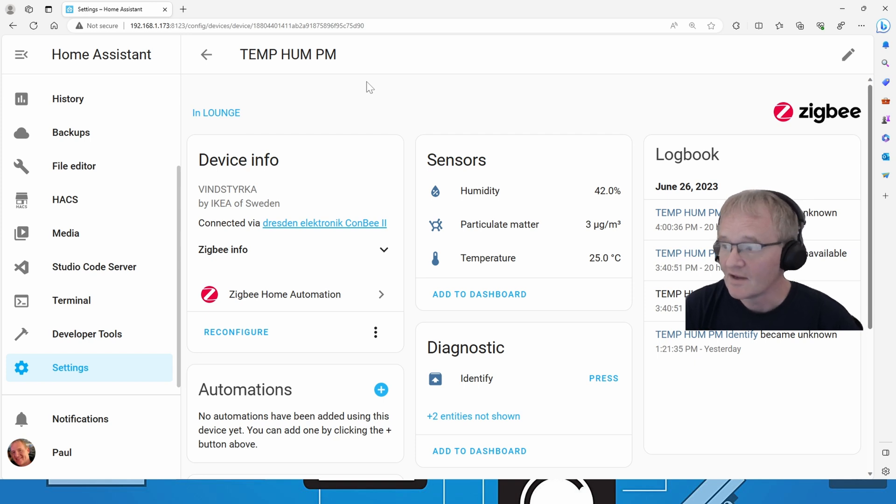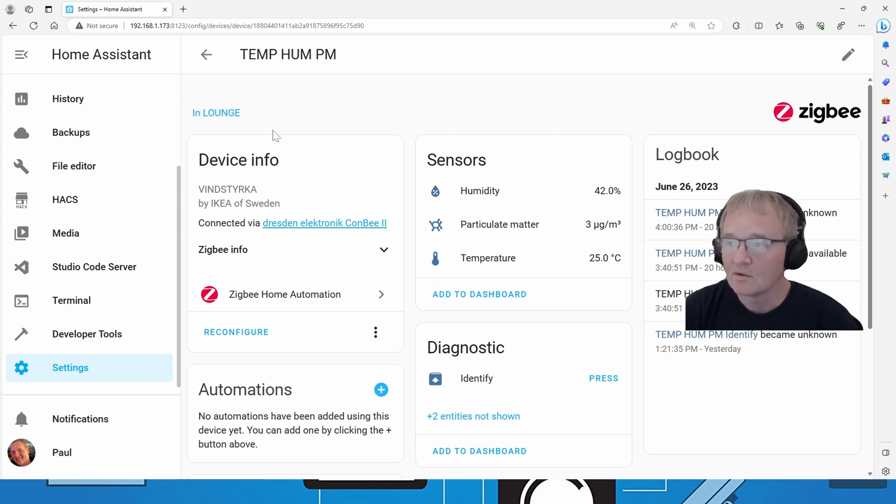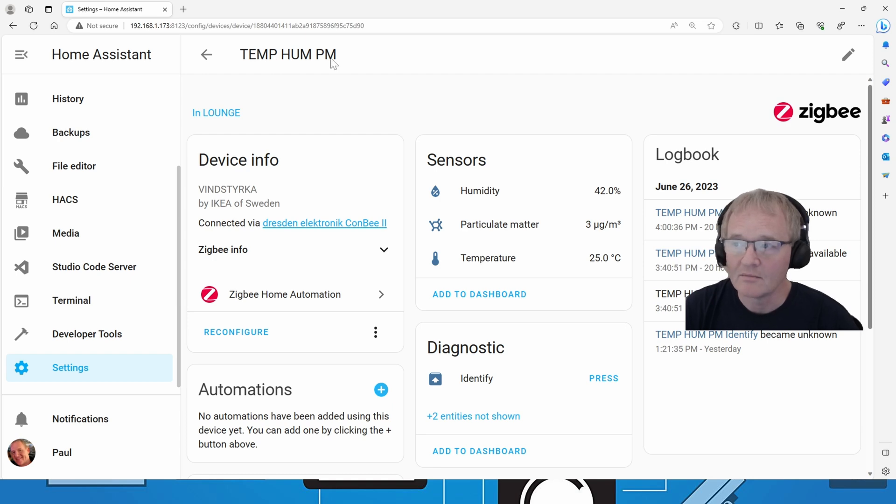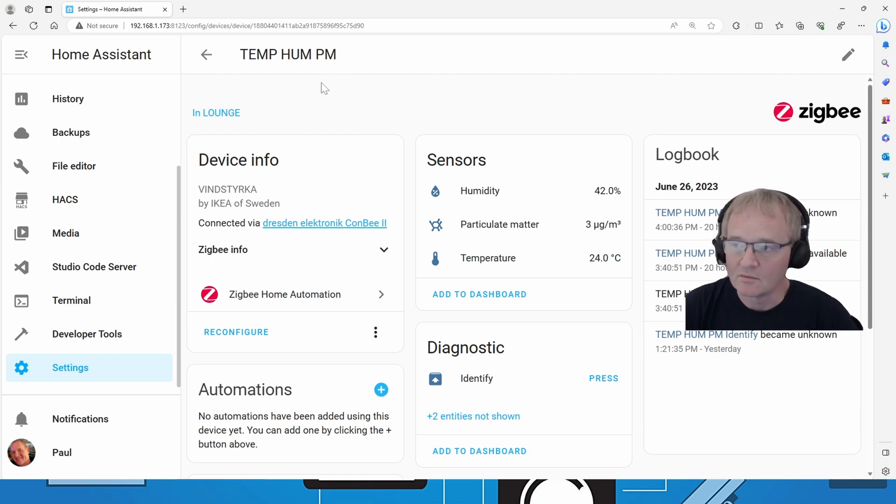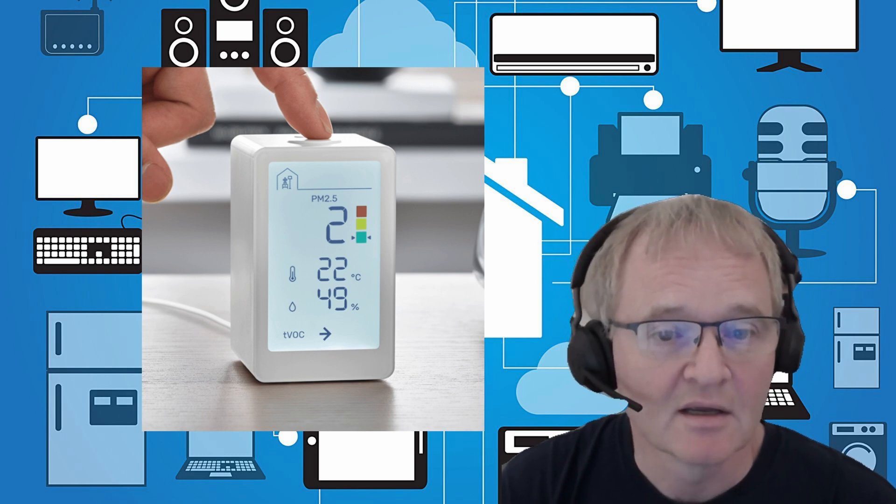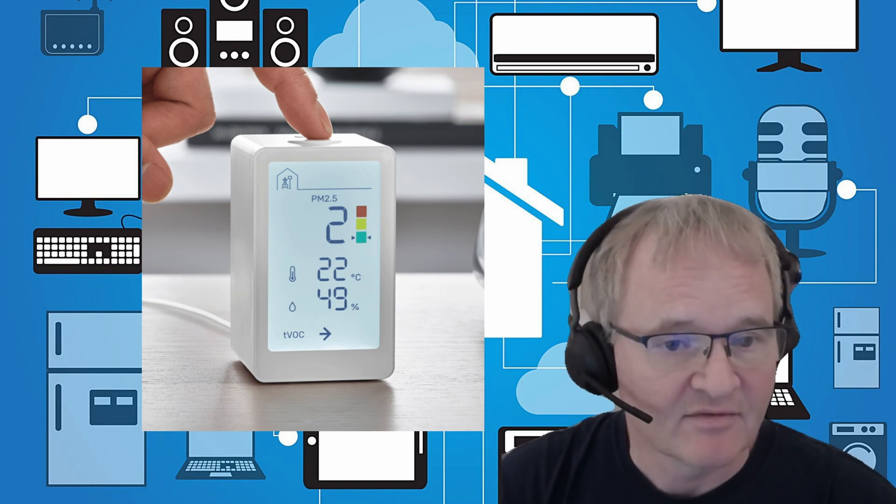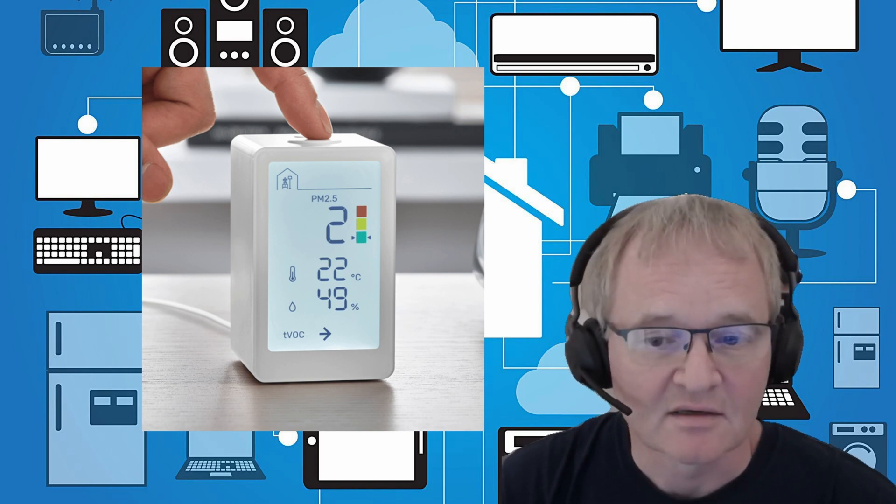And now we can add that to our dashboard or we can pick up on this name temp-hum-pm and add that into whatever dashboard we want. And that is the IKEA Vinstricker Zigbee temperature, humidity, particulate matter, and TVOC device.